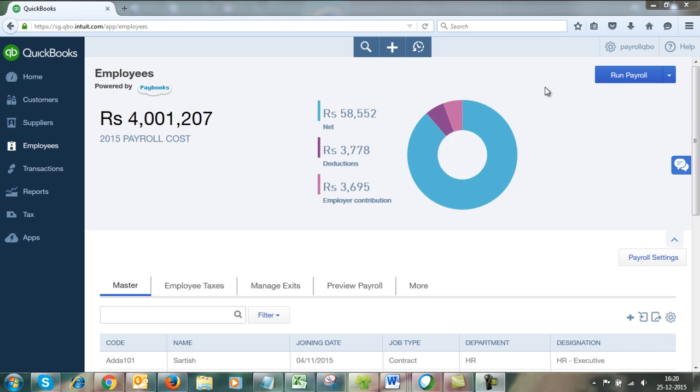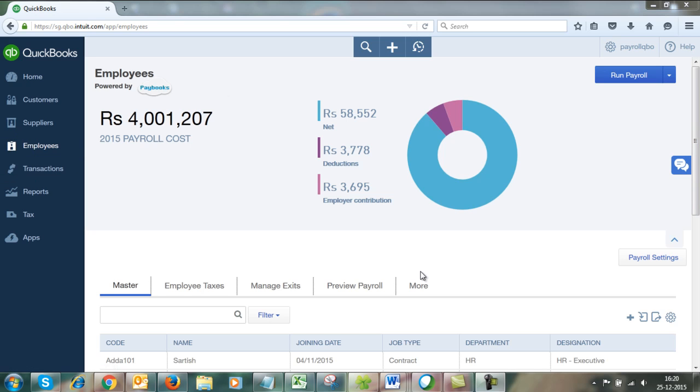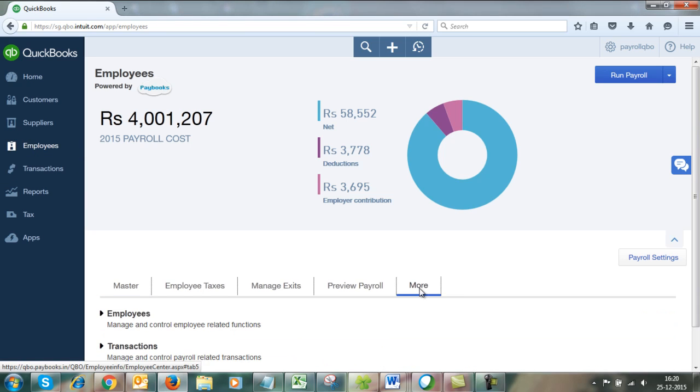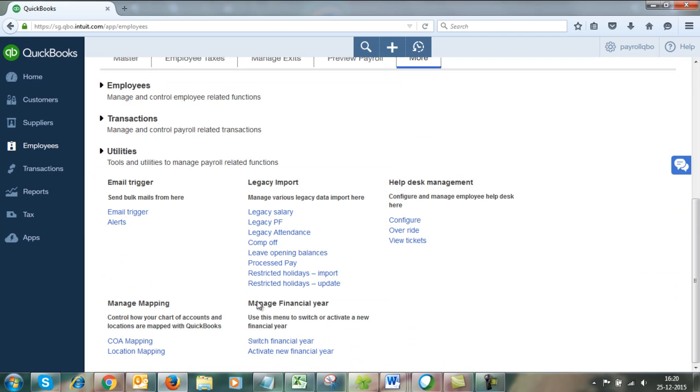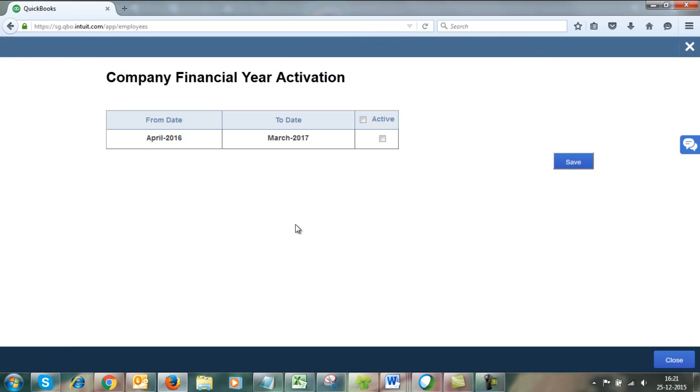To activate a new financial year, go to Employees, More option, Utilities, and click on Activate New Financial Year.